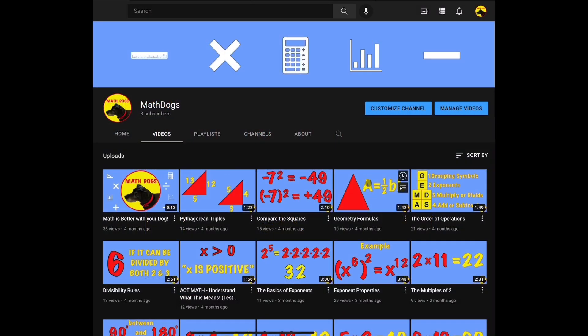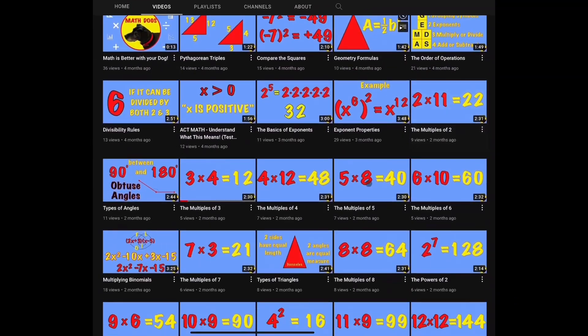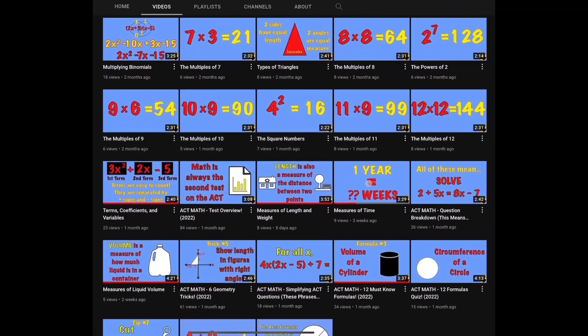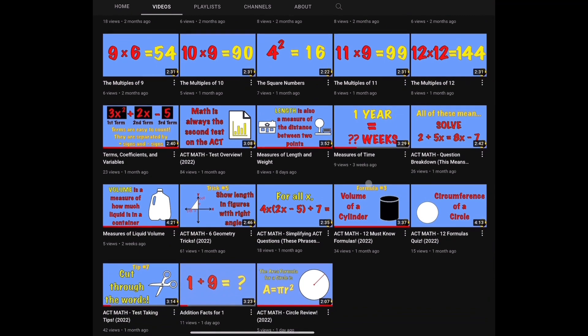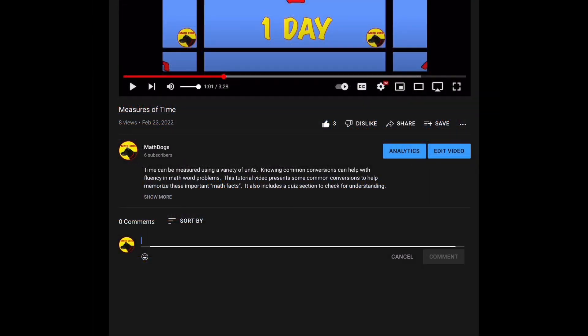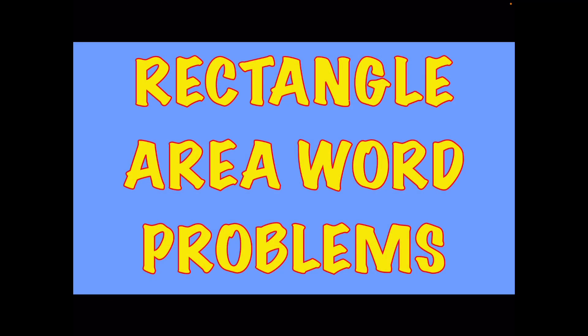Welcome back to MathDogs. If you're new to the channel, please comment, like, and subscribe. If you have any questions, please comment down below. Today's topic is rectangle area word problems and we have four examples for you. Remember, we believe math is better with your dog, so call your pups. Let's get started.